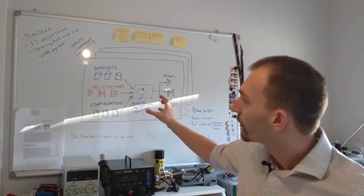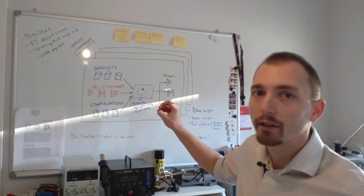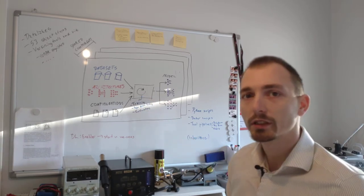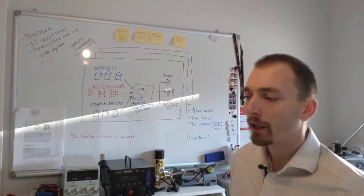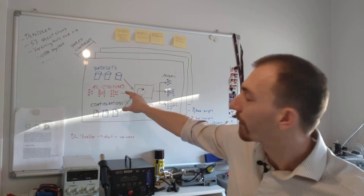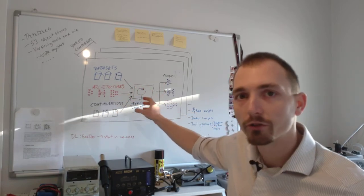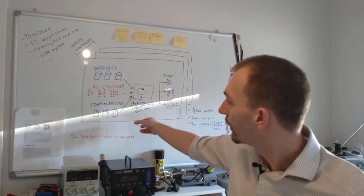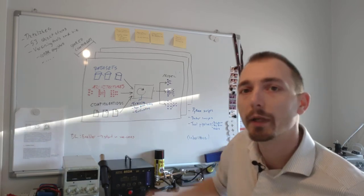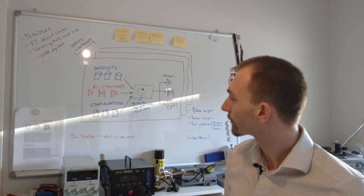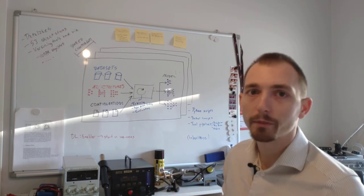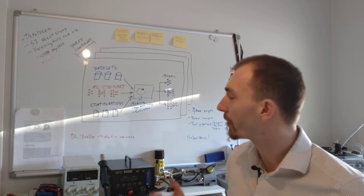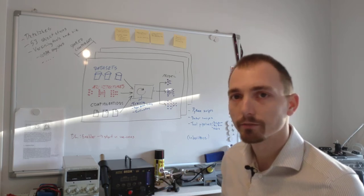You don't normally see this kind of clear separation between the different parts. For example, the architectures might be mixed in together with the training code. The configuration might be spread all over the code base. But there are some nice things about actually doing this kind of separation.